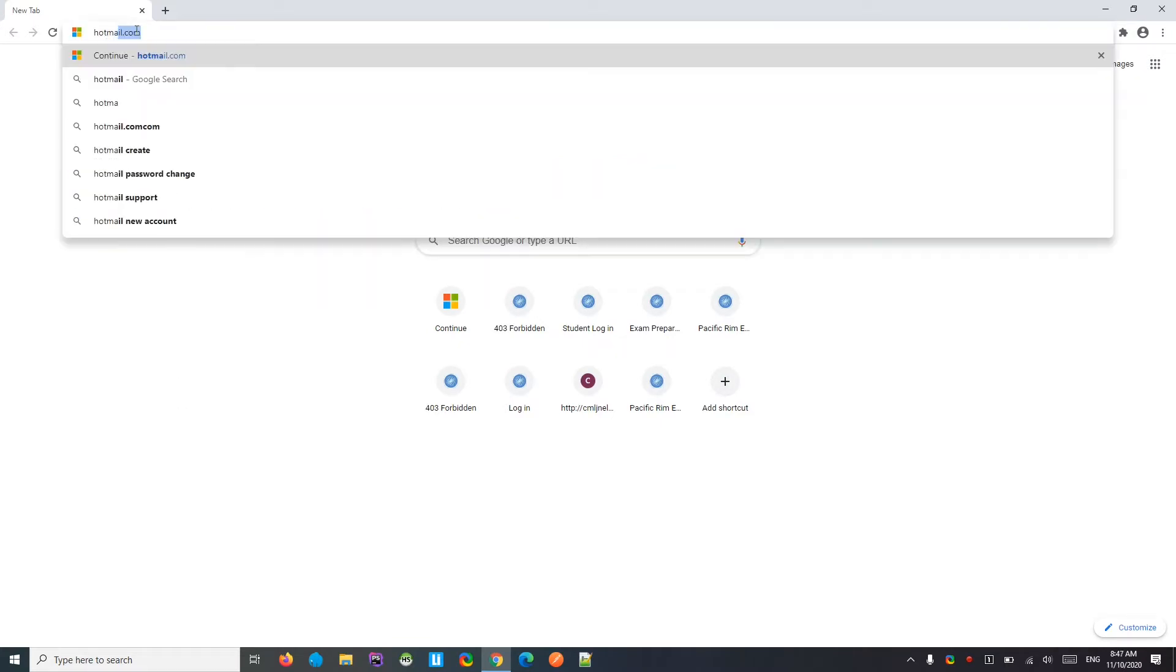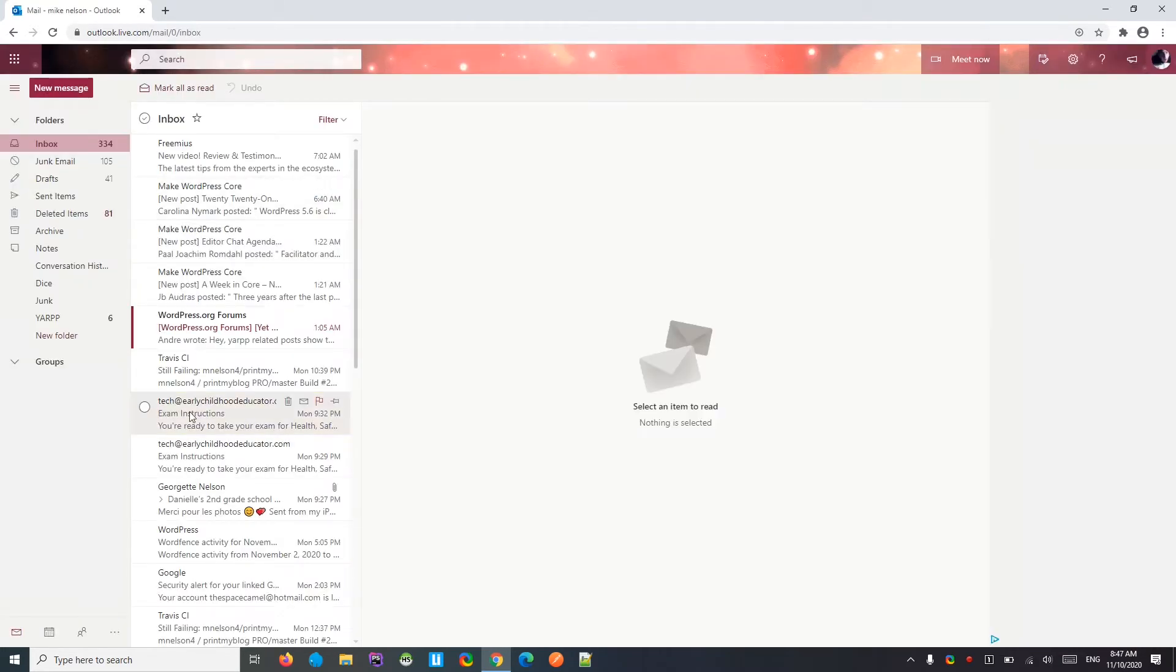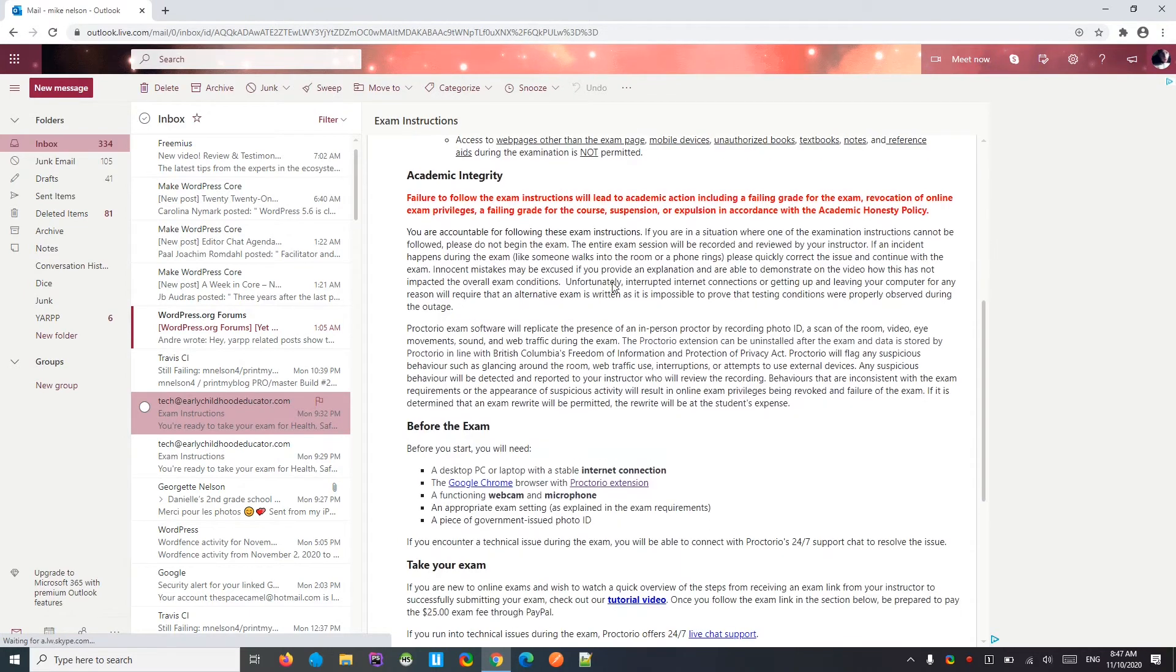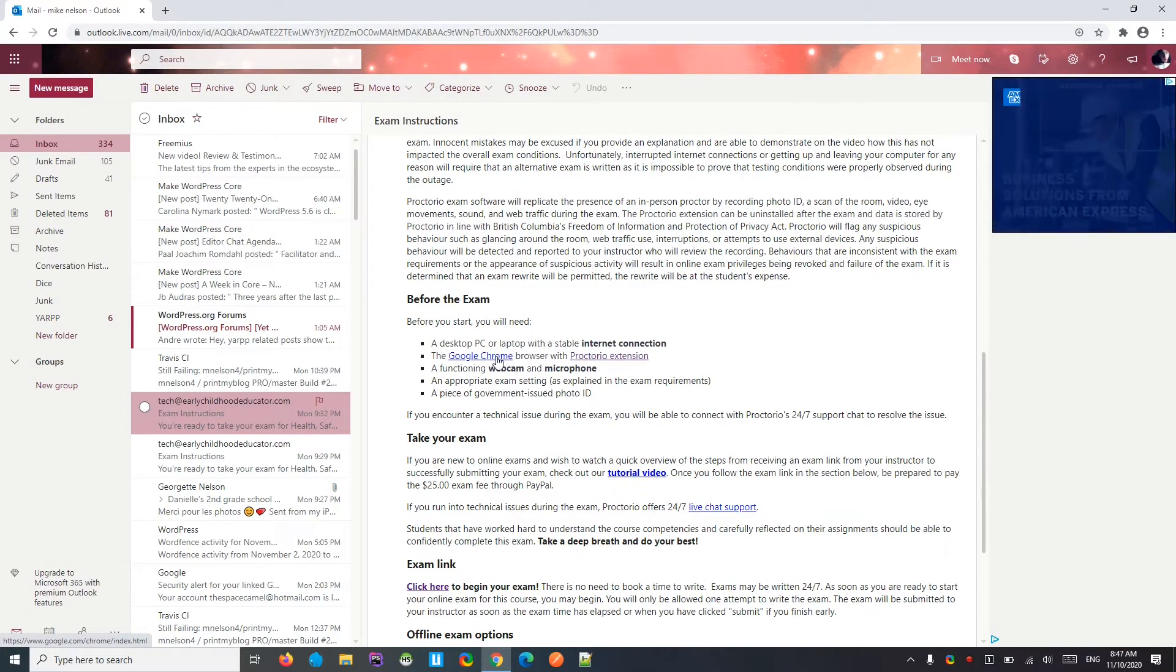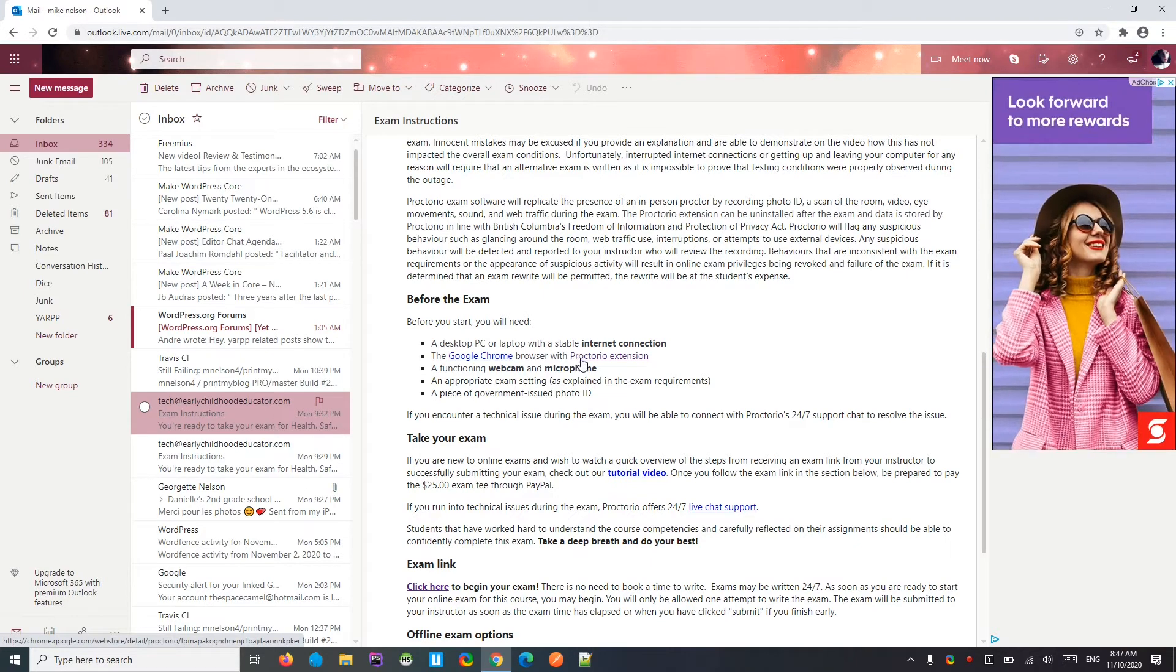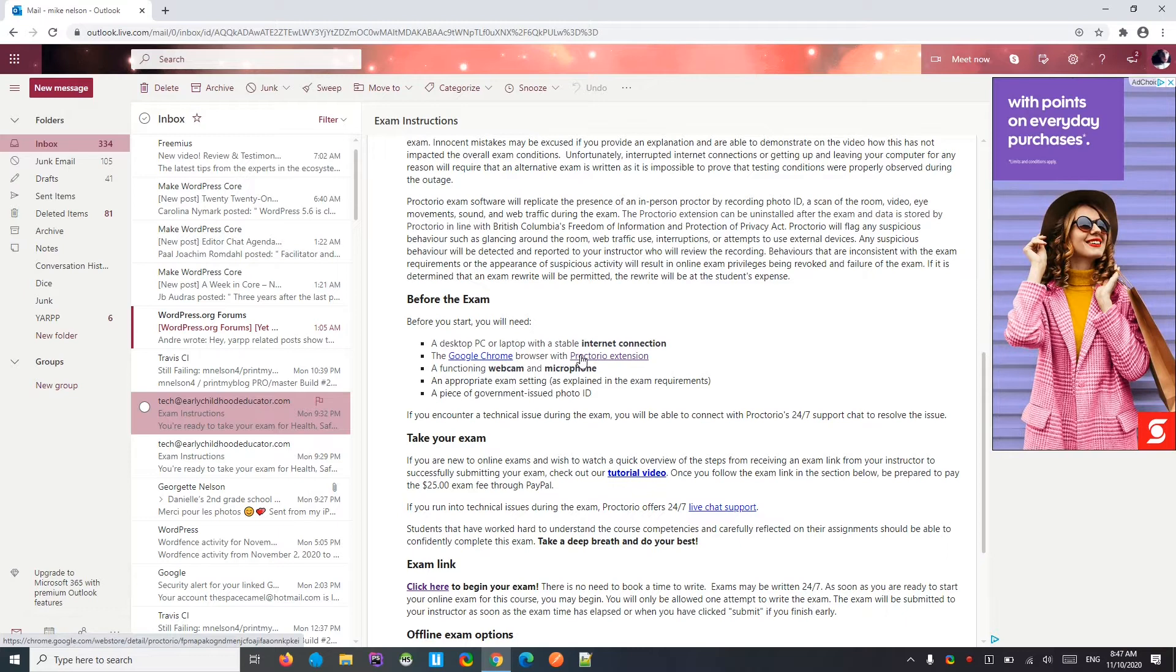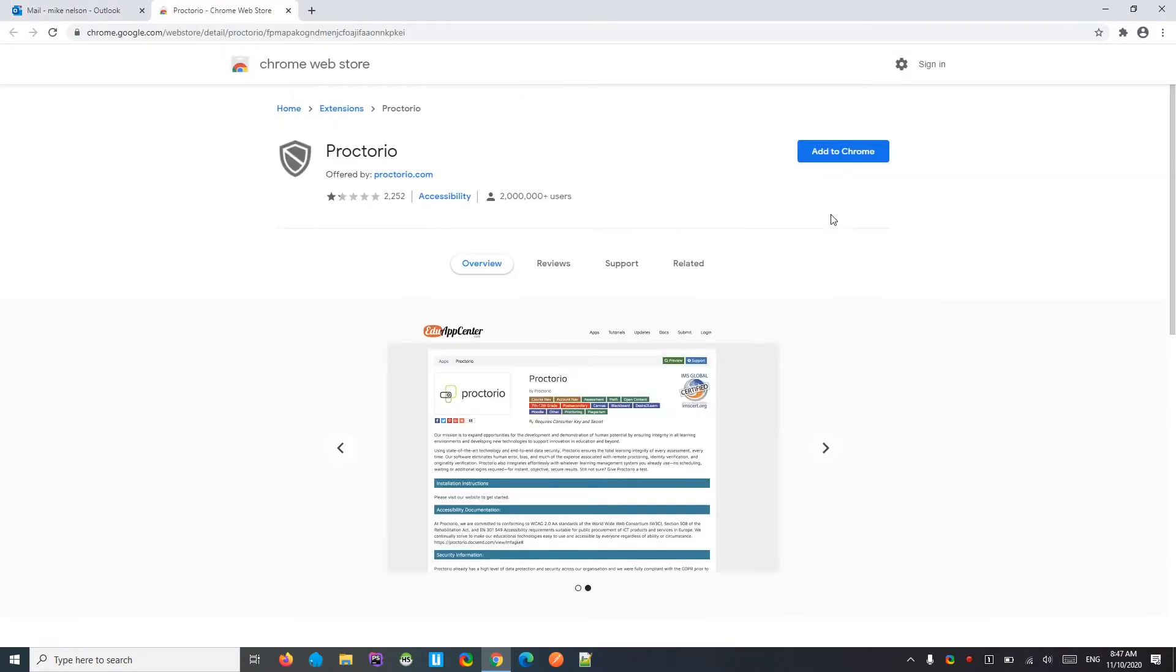And go to your exam instructions email. Open it up. Scroll down. So here's a link to download Google Chrome if you don't have it already. Here's a link to get the Proctorio extension. Proctorio is some software that will run during the exam to ensure academic honesty. Click on that.